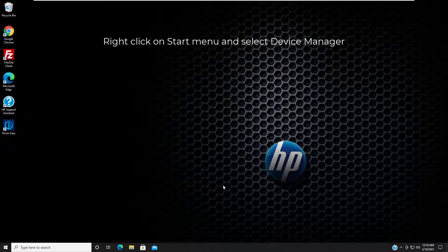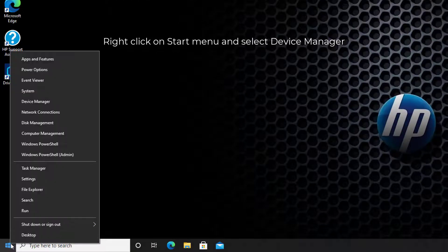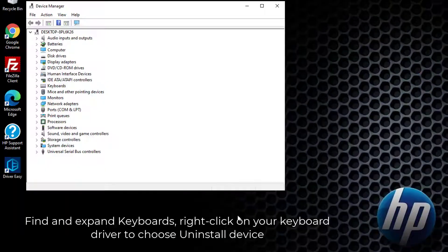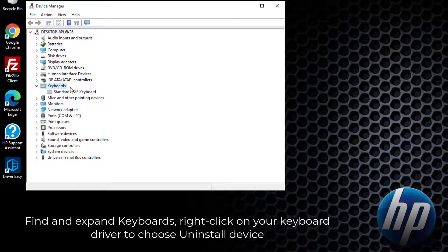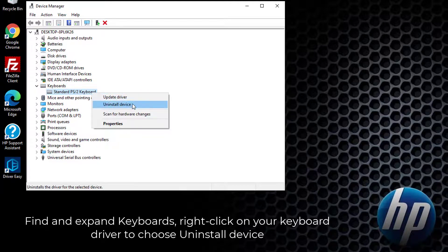Right click on Start menu and select Device Manager. Find and expand Keyboards. Then right click on your keyboard driver to choose uninstall device.